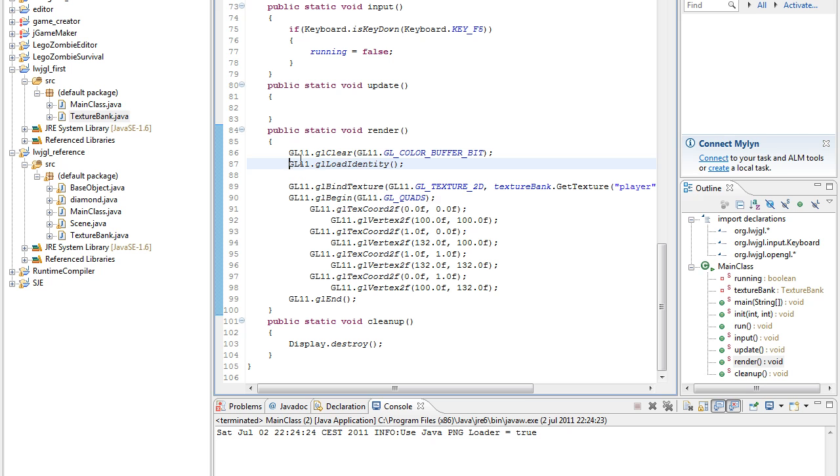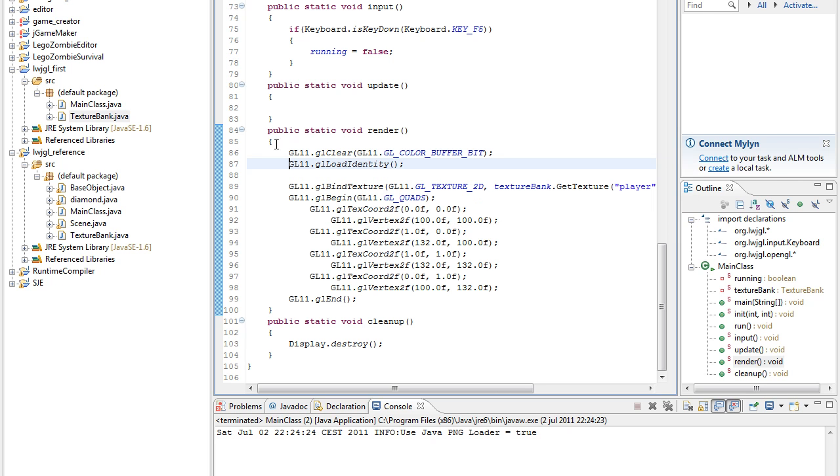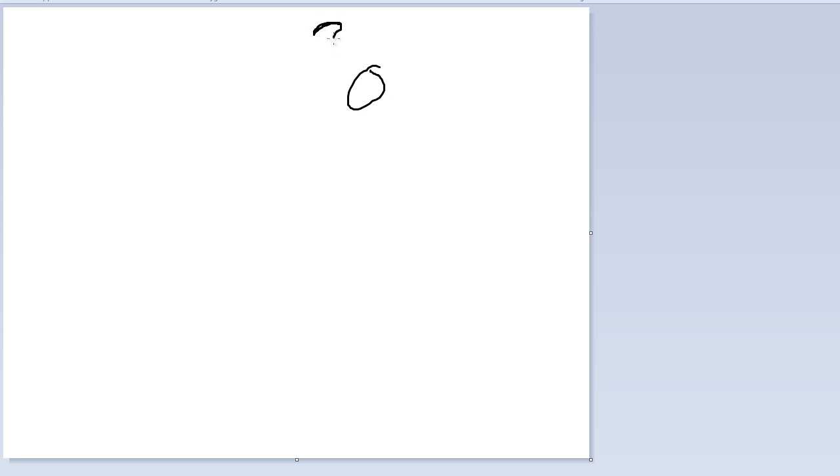So before when I didn't do that, the mouse location relative to the screen wasn't really proper. Or you could have an object up here and its position should be maybe 32, 0.